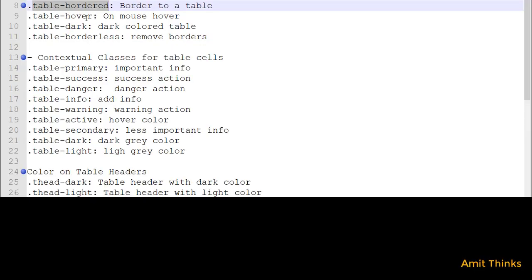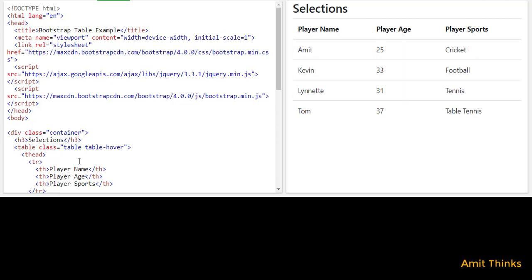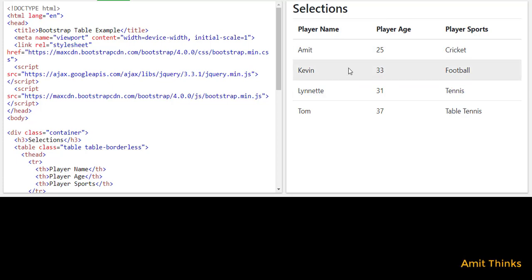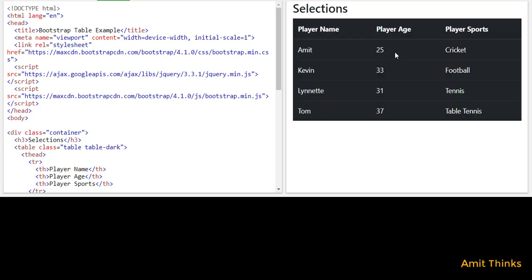Now I'll add table-hover, table-dark, and table-borderless. After running, you can see that hovering on any row highlights it — that is the role of table-hover. Adding table-borderless removes the default borders from the table, so all borders are gone. Then adding table-dark darkens the table — here you can see we have a darkened table using just the simple class table-dark.